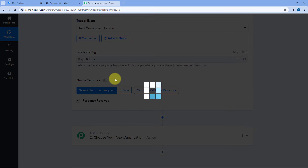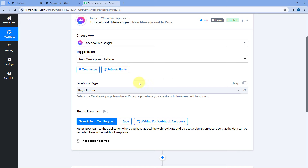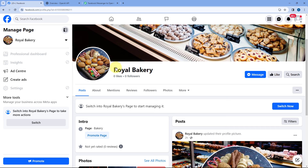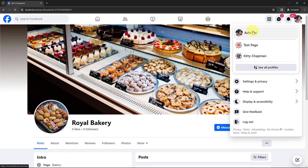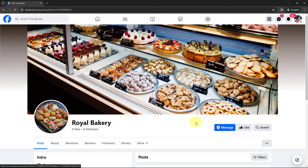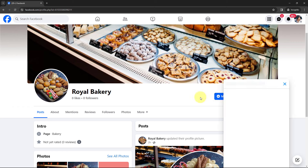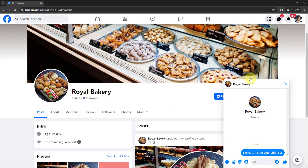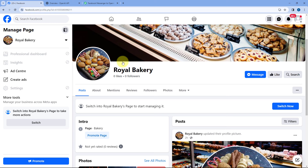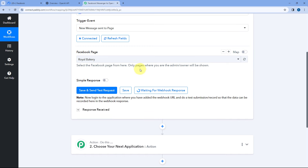When we click Save and Send Test Request, it changes to 'Waiting for Webhook Response.' This means PabblyConnect is waiting to receive some new message on the connected Facebook page. So I'll go to another Facebook account named Ashri Raya and send a test message to this Facebook page. The message is: 'Hello, can I get your address?' As this message is sent, within a few seconds the same message will be received inside PabblyConnect.